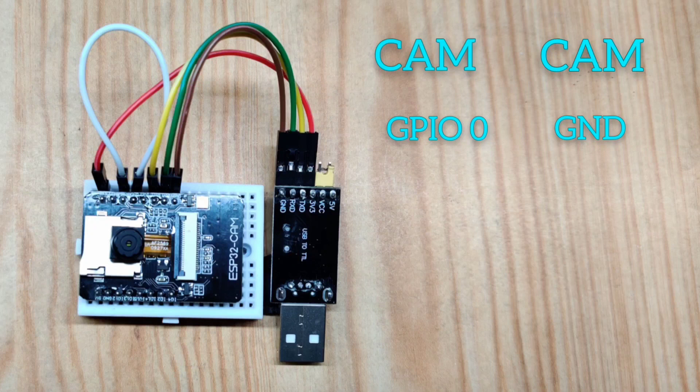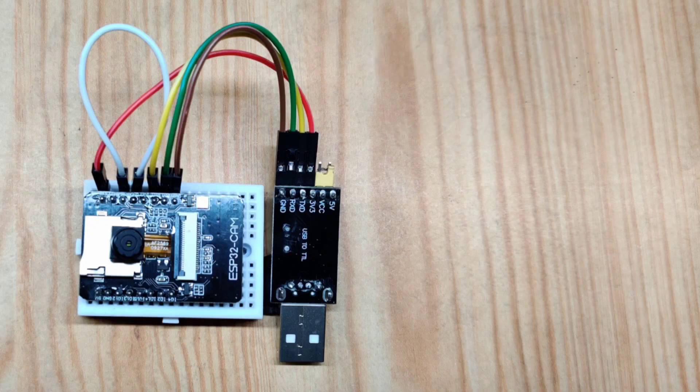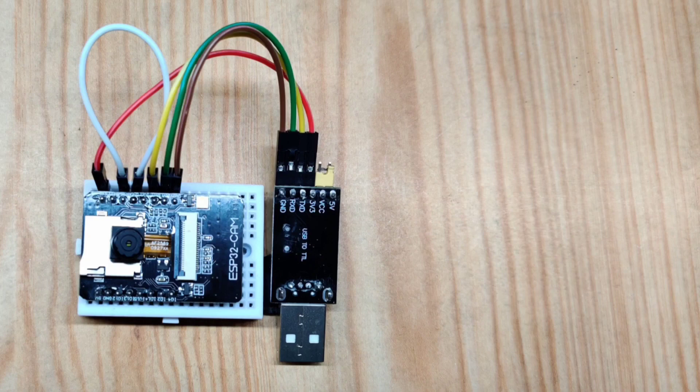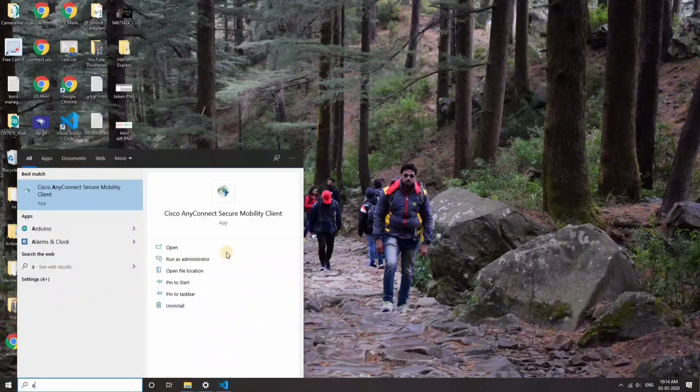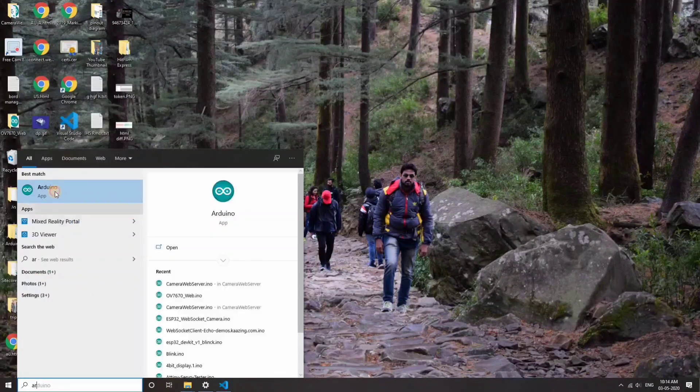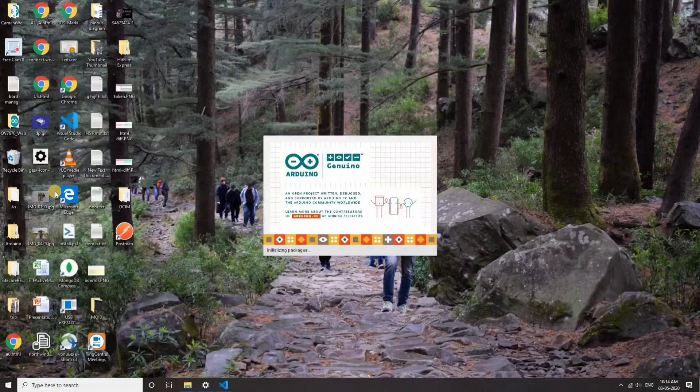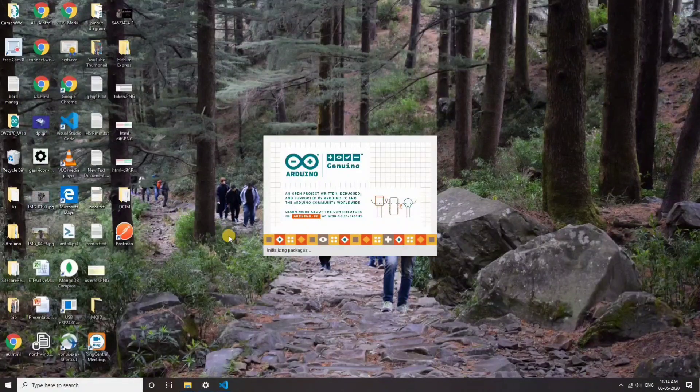This will put your board into the programming mode. Let's go to the computer and see how to upload your sketch. The first thing that we will do is go to Arduino IDE. I'm hoping that you have already installed it.